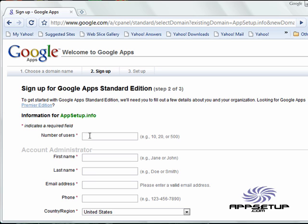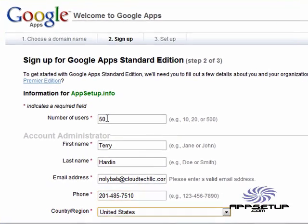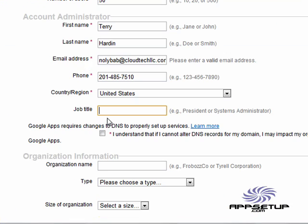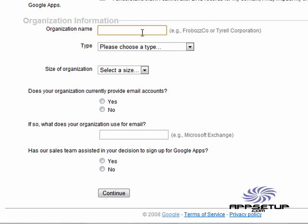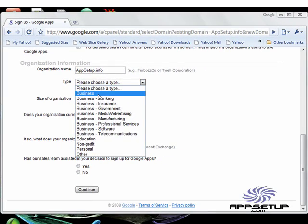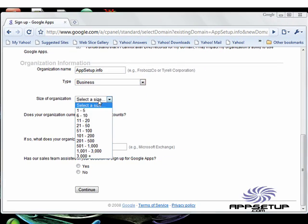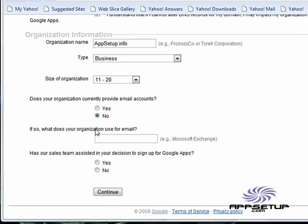Number of users: 50. First name Terry, last name Harden, email address nollibab at cloudtechllc.com, phone number 201-485-7510, country region of the United States, job title president. I actually enjoy doing this stuff. Now, make sure we check that checkbox. Organization name. Now, the case doesn't really matter. I just typed it that way because that's the way I like to see it. We're just going to choose general business, choose a size for our organization, and go ahead and set these settings however you'd like for your circumstances. And go ahead and click continue.